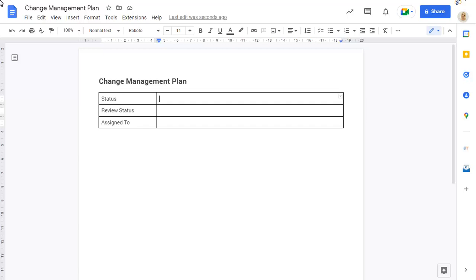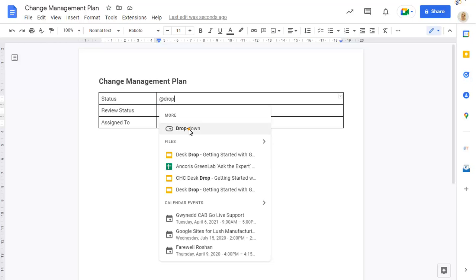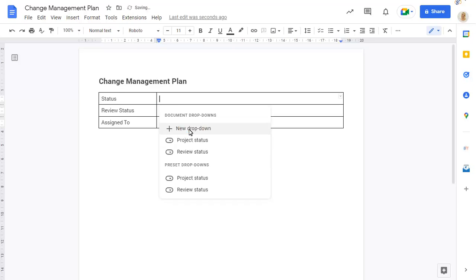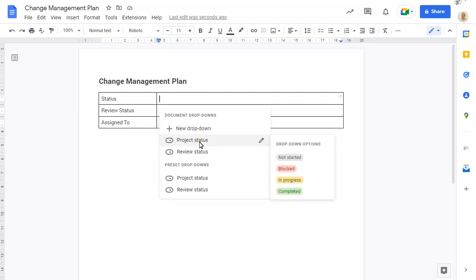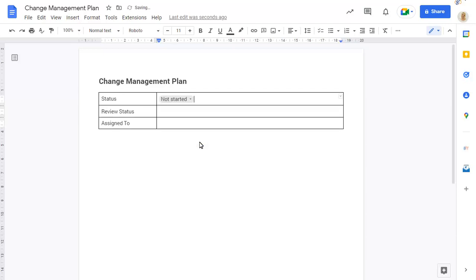To add a drop-down list to your document, type at and start typing drop-down. Choose the drop-down option. There are two default lists that you can insert. Click on the option to insert it. We'll insert the second option next.